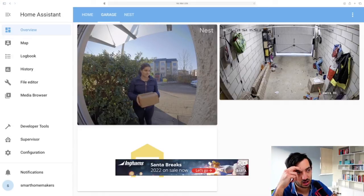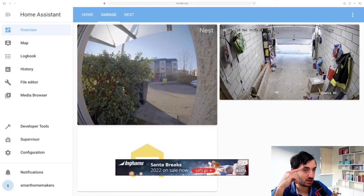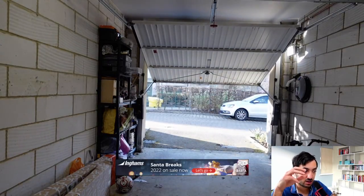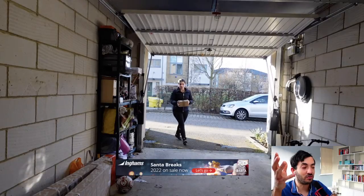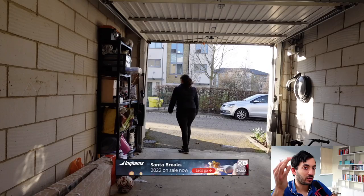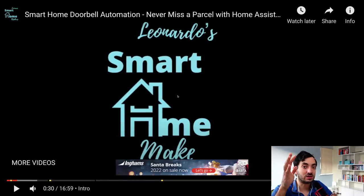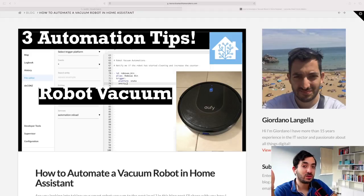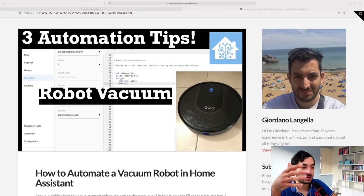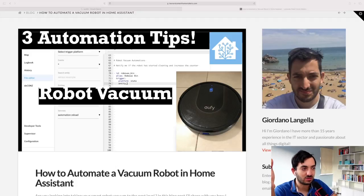This is one of my recent automations: we've got a delivery at the door, and with my mobile phone I can open the garage door and monitor the whole situation from my dashboard — I can see the person coming in and leaving, everything safe. This is a great use case for combining things together. I've also got three automation tips for a robot vacuum, which was probably one of my first videos — the ideas behind them are really good.